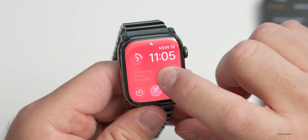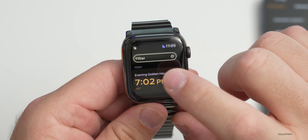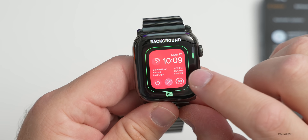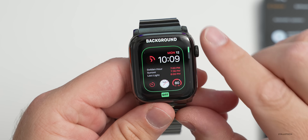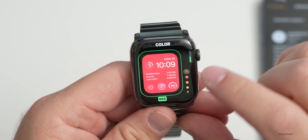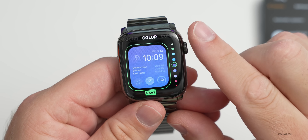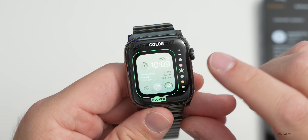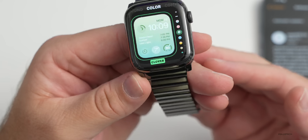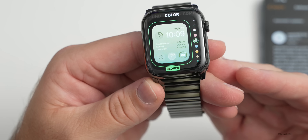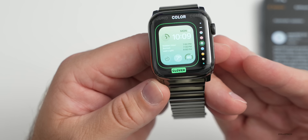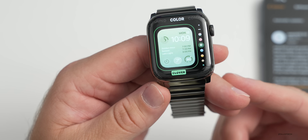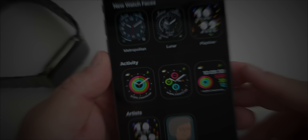Apple has also updated a bunch of favorite watch faces. Modular now lets you change the background color — press and hold, go to edit, and you can cycle through all your different colors to match your band. Modular Compact, Modular, and Extra Large faces now allow background color customization and have Chinese script options added as well.